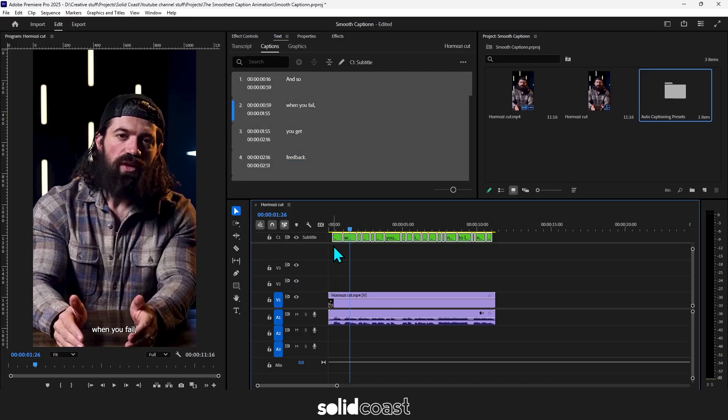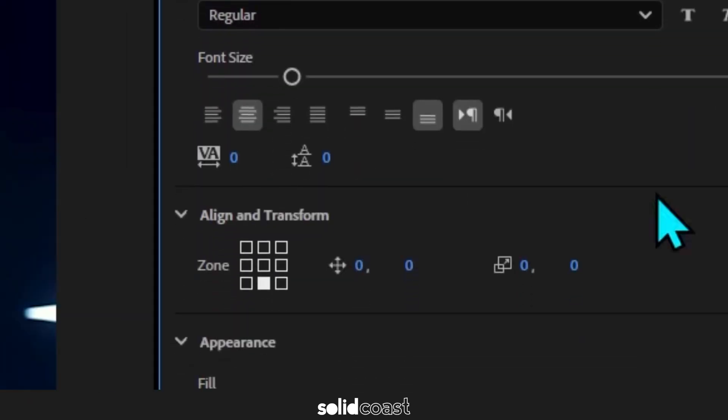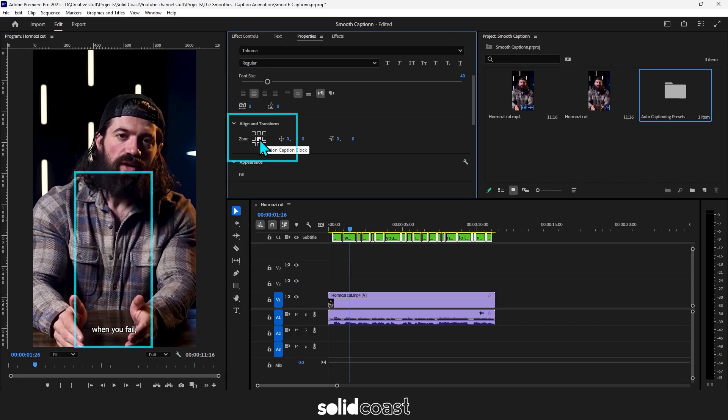Click and drag around the captions to group them together. Head up to properties. We just need to make one change here and that's to change the alignment and transform to center.